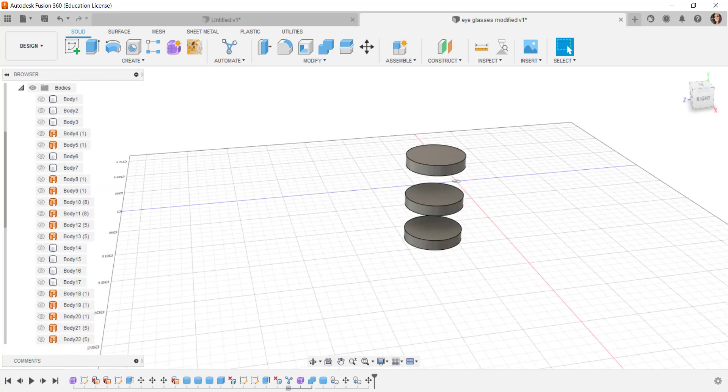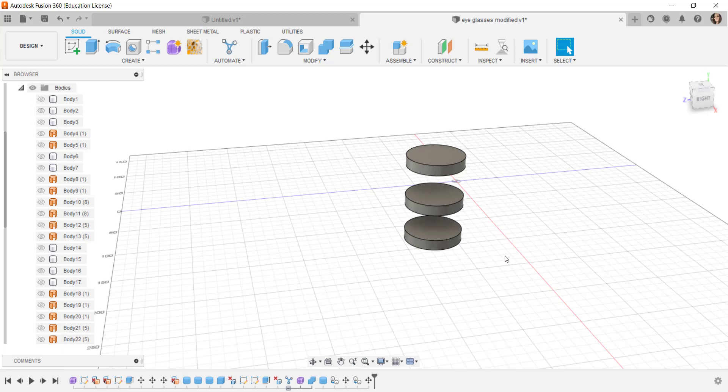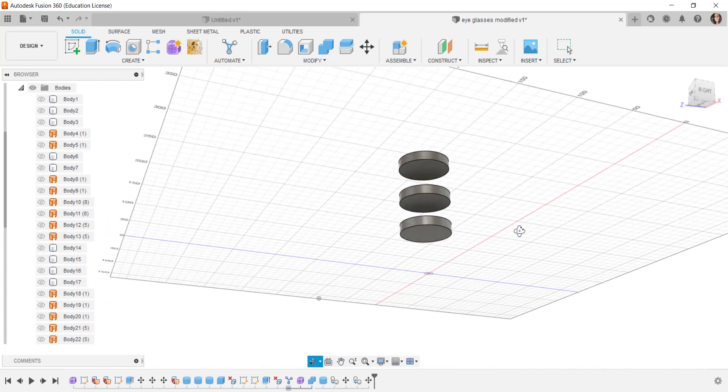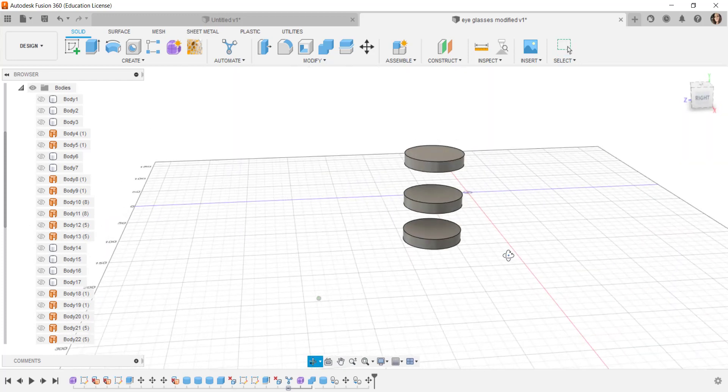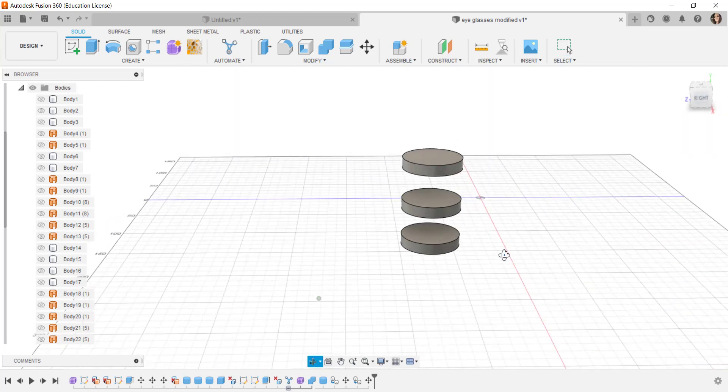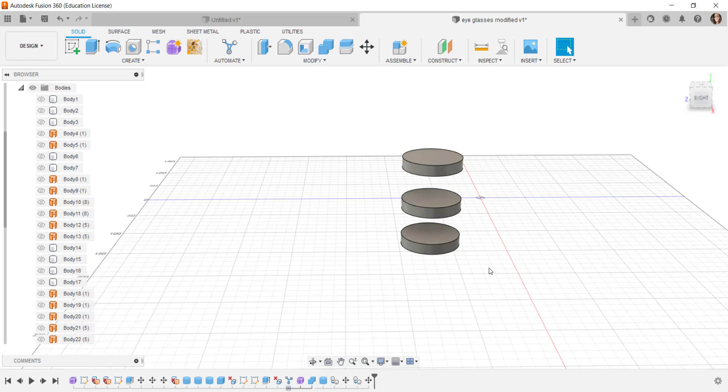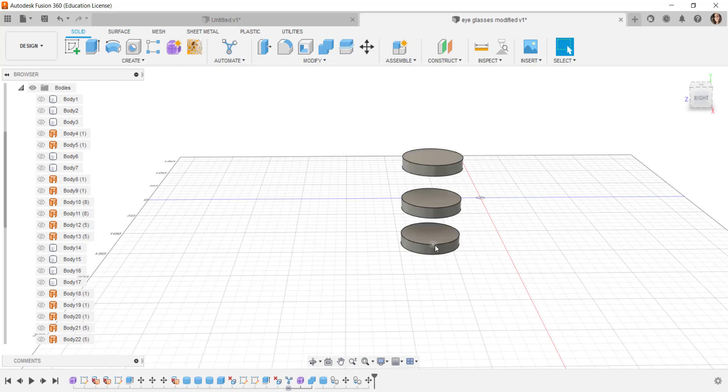Let's look at an example now of where we would want to avoid a body. Say that I have these three cylinders and I want to design something that will bypass the middle one and connect these two.